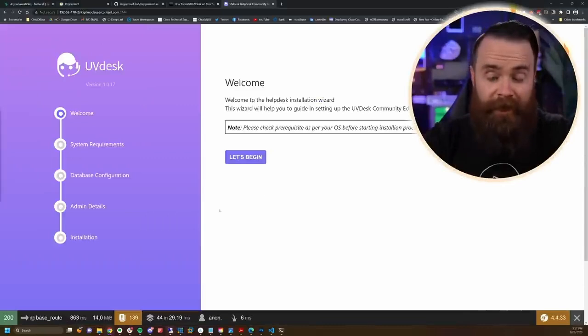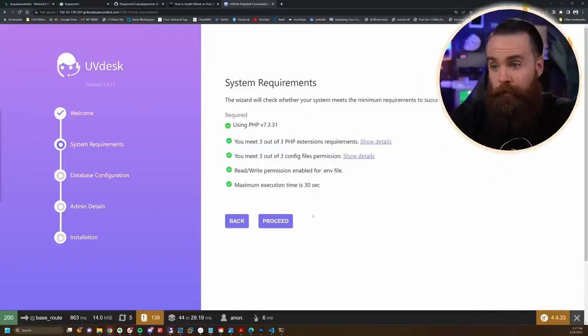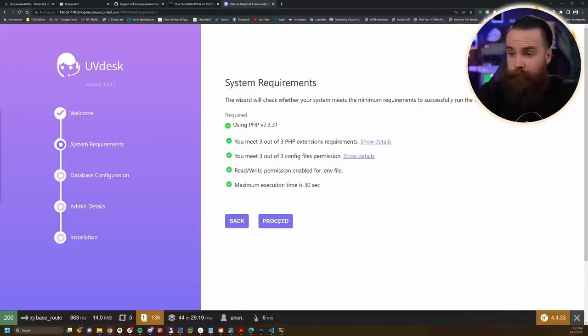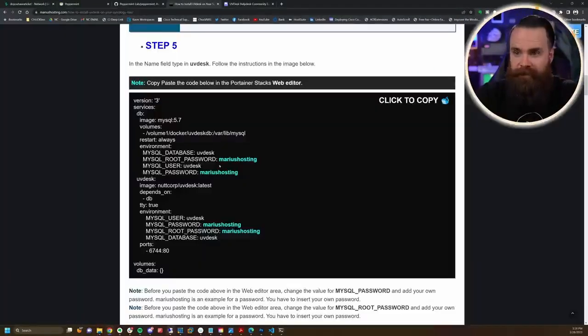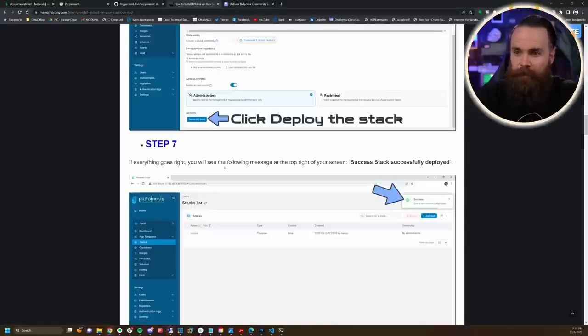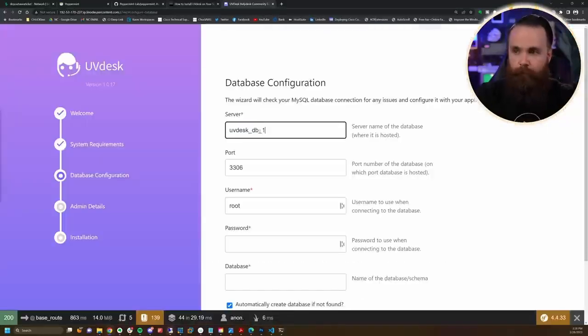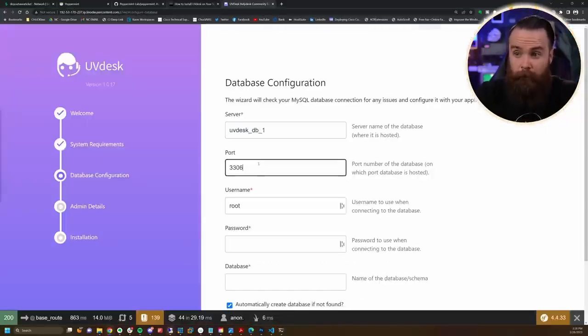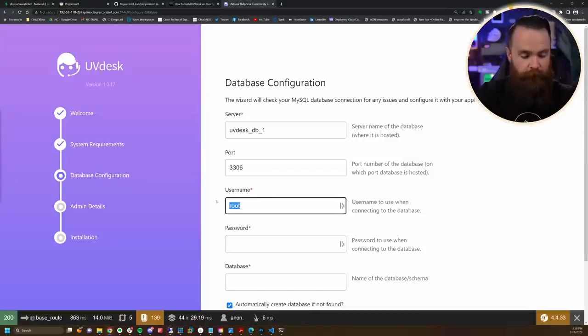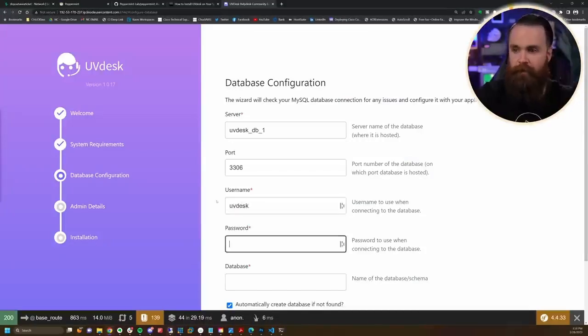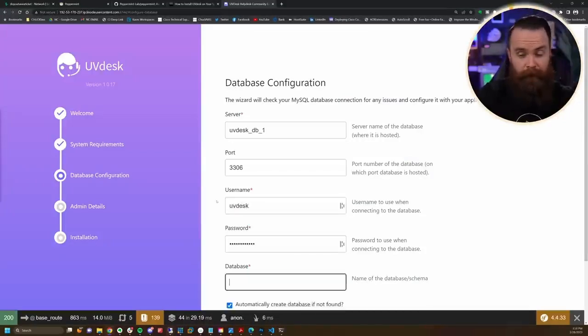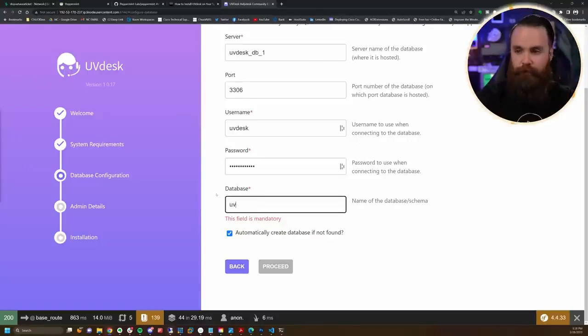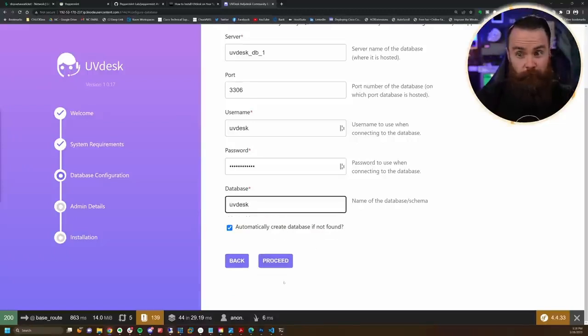Now just a few things we have to do to get this set up. Let's begin. Cool, everything's good, proceed. This is kind of annoying, but Mario makes it easy for us. Thank you Mario. Server will be uvdesk_db_1, port works out, that's good. Username is uvdesk, password is networkchuck if you copied mine, database is uvdesk. This should work, let's proceed.